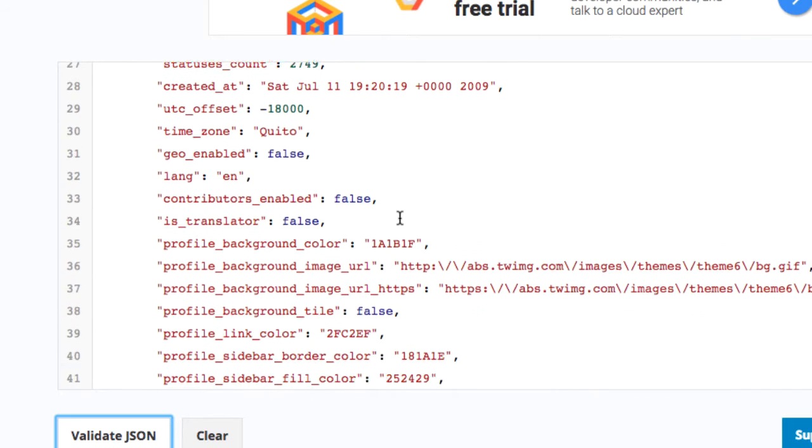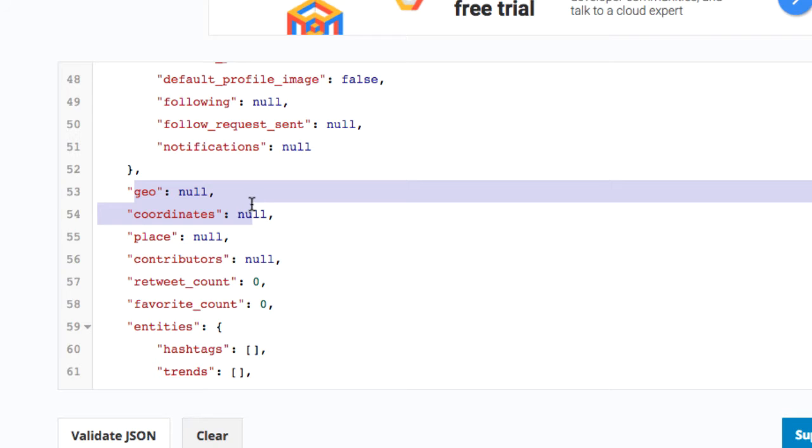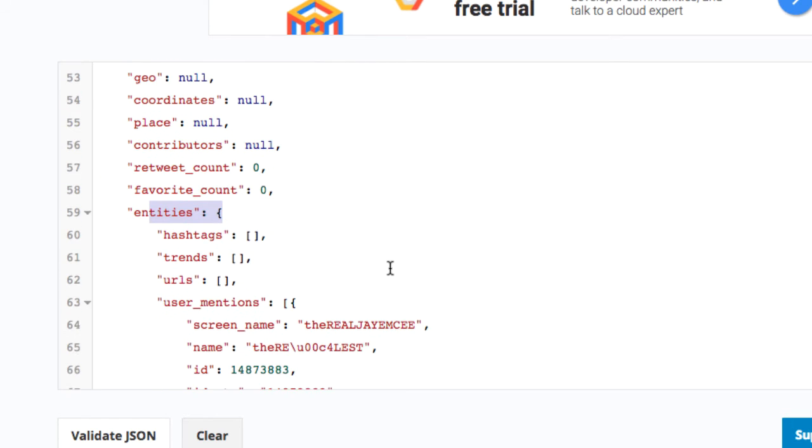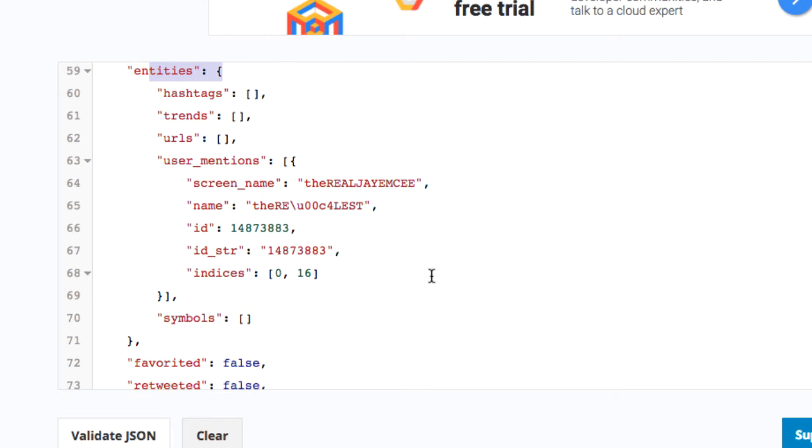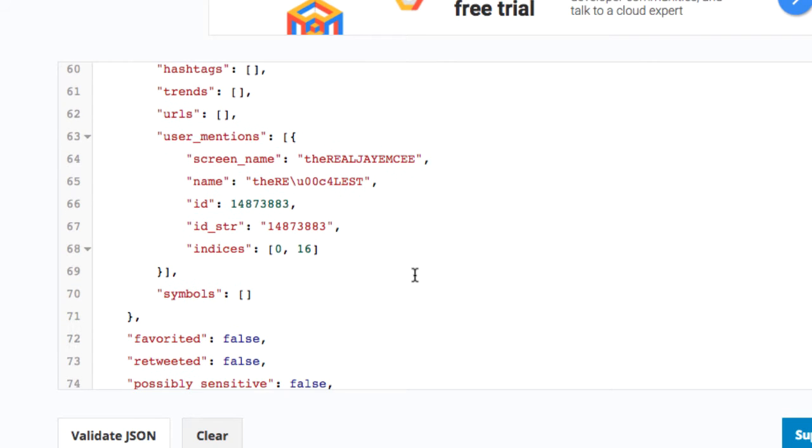But looking at all these 50,000 instances is obviously impossible to find out all the occurring key names. This is the motivation for the JSON data guide.